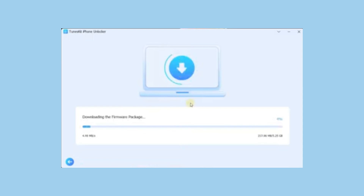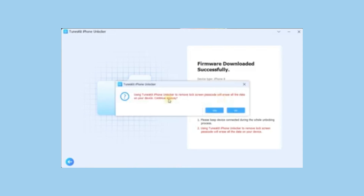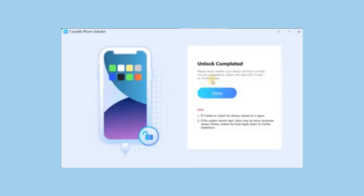After the firmware downloads, simply click Unlock to start the process. In just a few minutes, your device will be unlocked and back to normal. It's that easy. No technical skills are required, and the user-friendly interface makes it a breeze to navigate.